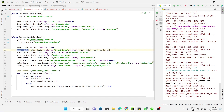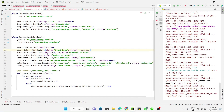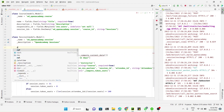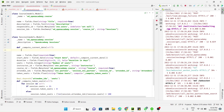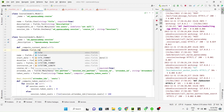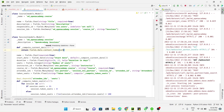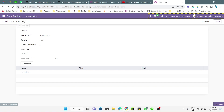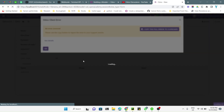You can also pass a function as the default value. For example, we add a function called compute_current_date, define the field using fields.Date.context_today and pass self. This is how we can do it using a function-based default. Let me restart the service, and the same way it will return the current date in this case also.